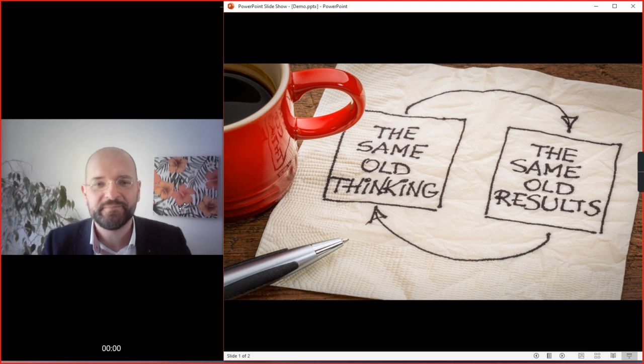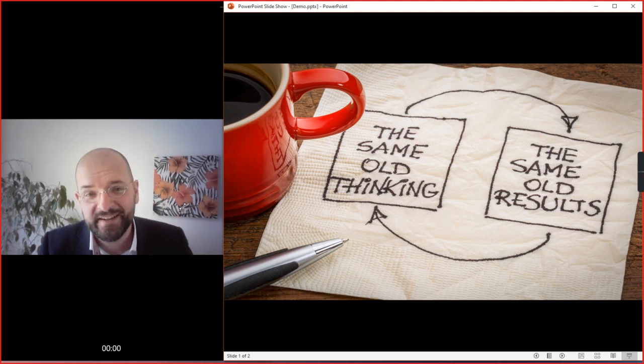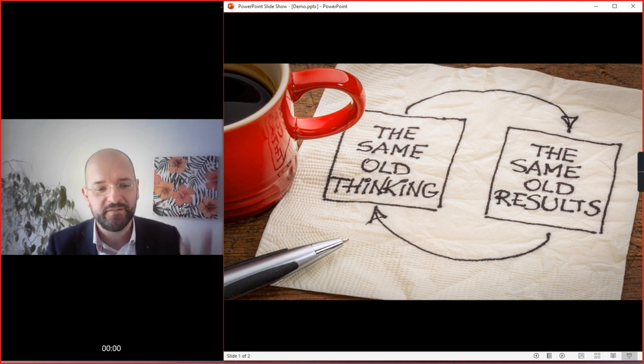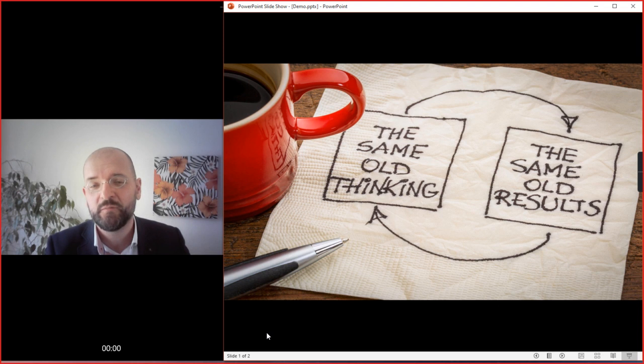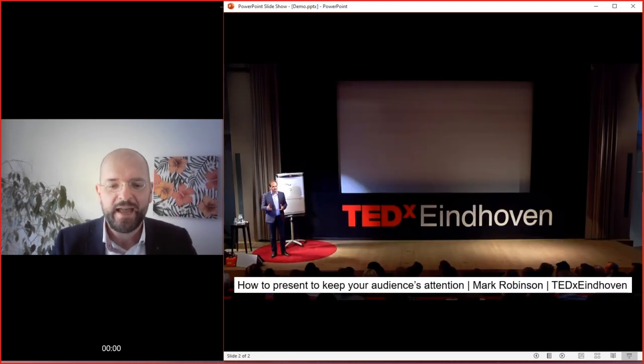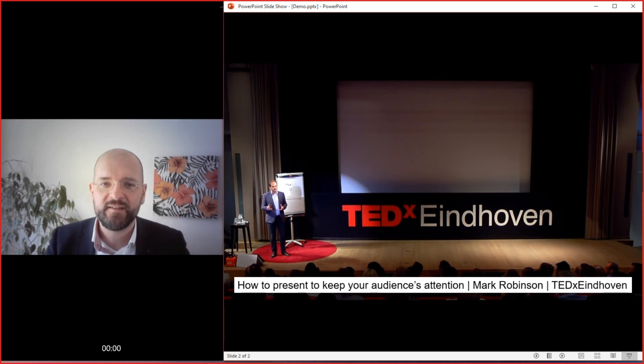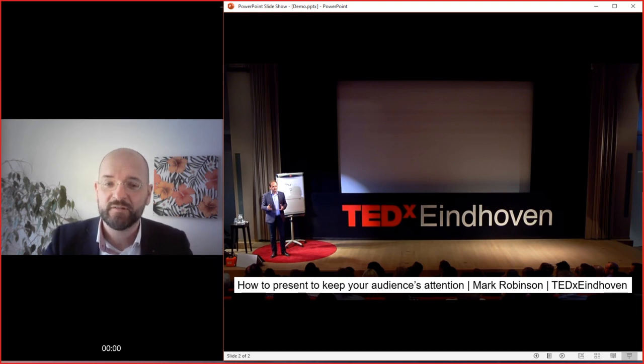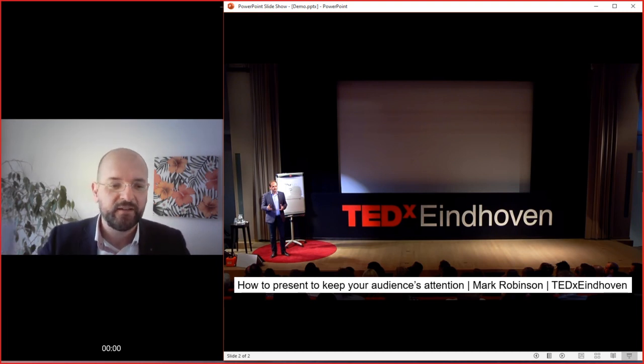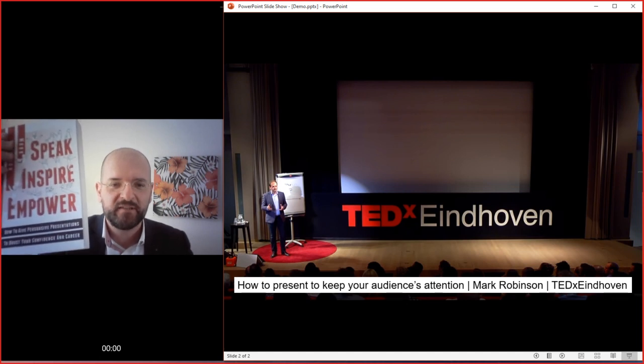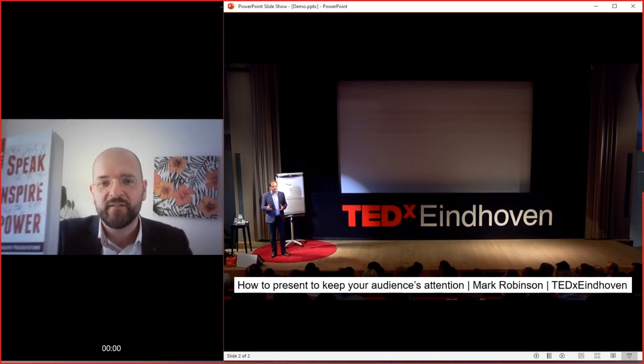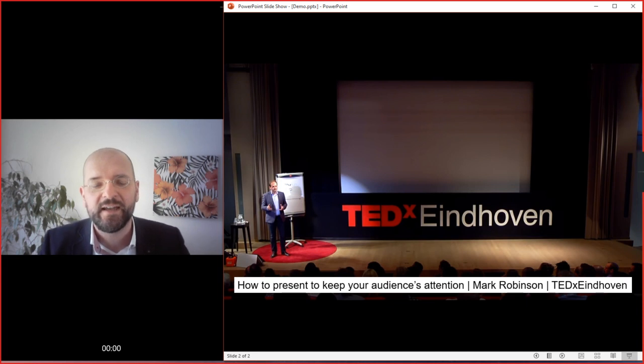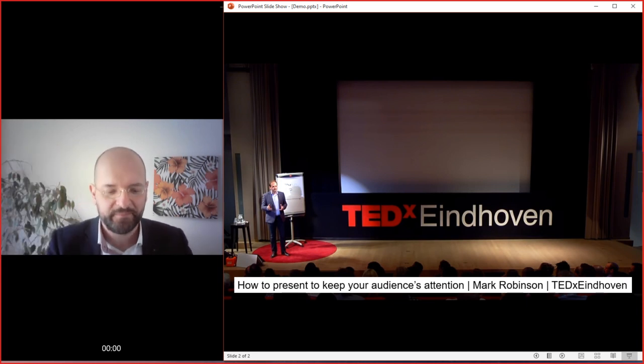Thanks for listening. Are you still here? Do you want another tip? I'll give you two more tips. One is, if you want general presentation skills, check out my TEDx talk 'How to Present to Keep Your Audience's Attention.' And if you want to know all my tips, then check out my book Speak, Inspire, Empower. You can read the reviews on Goodreads and buy it on Amazon. Thanks very much.